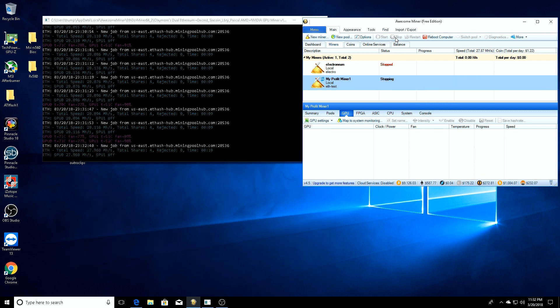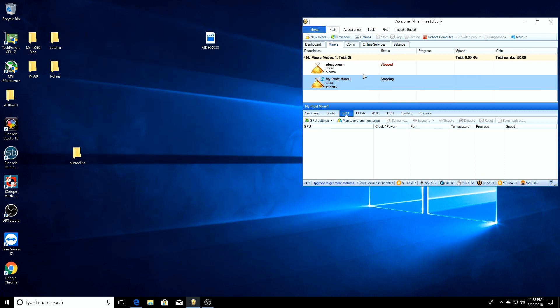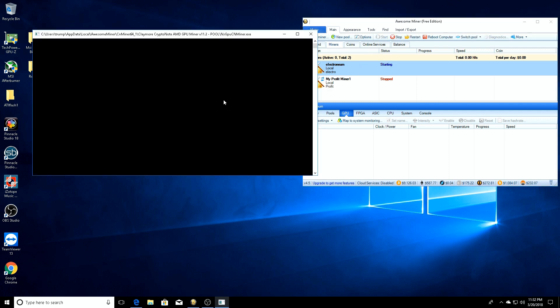So we'll just go ahead and turn them off. We'll start the Electronium one up first.